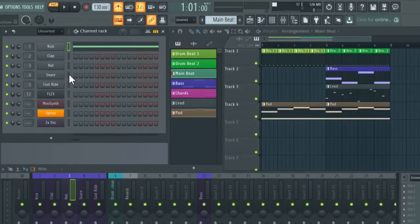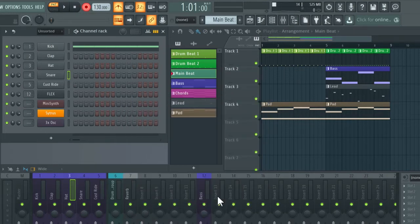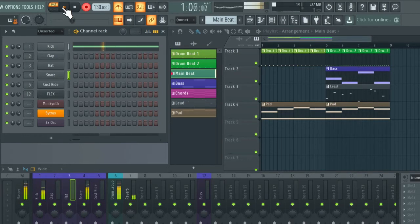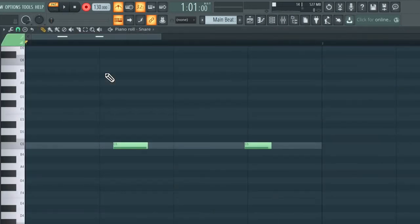Next I'm going to record a snare part. I'll select the snare channel in the channel rack and record arm it. If the window appears, hit 'notes and automation'. Make sure auto quantize is still disabled by checking the magnet icon. I'll hit play now and record in the snare part. Opening up the piano roll, we can see it's again not quite in time.